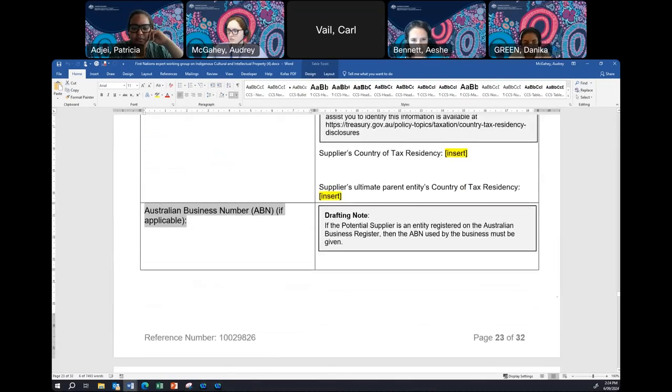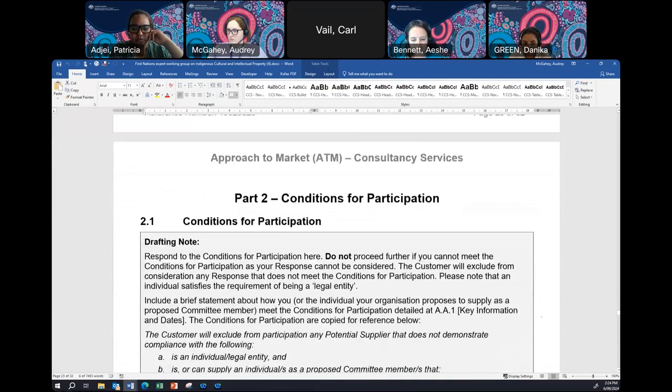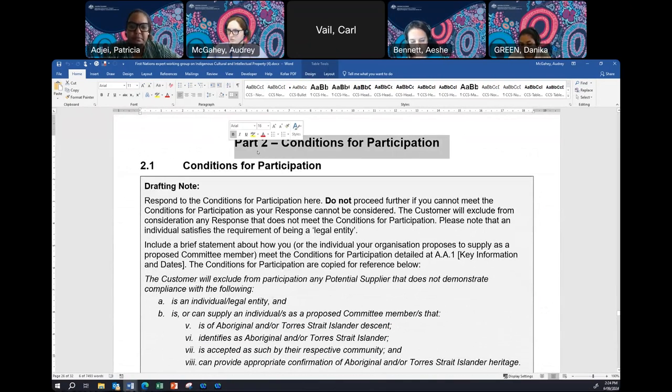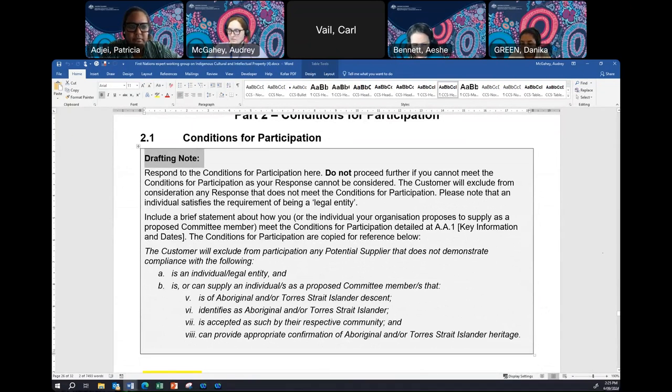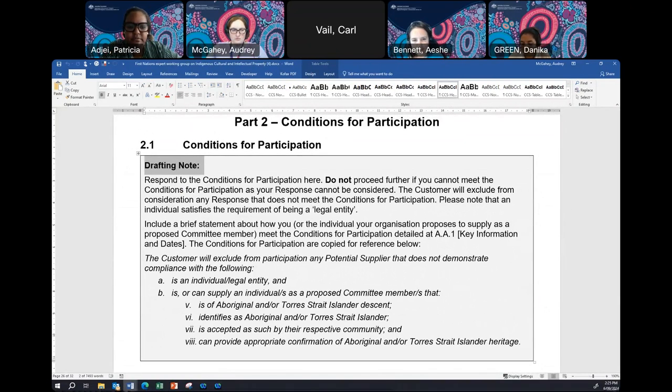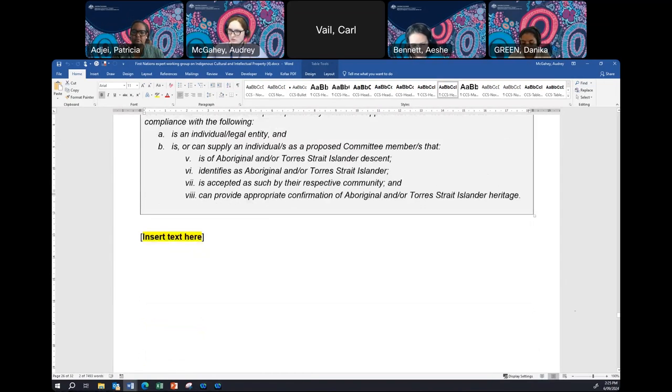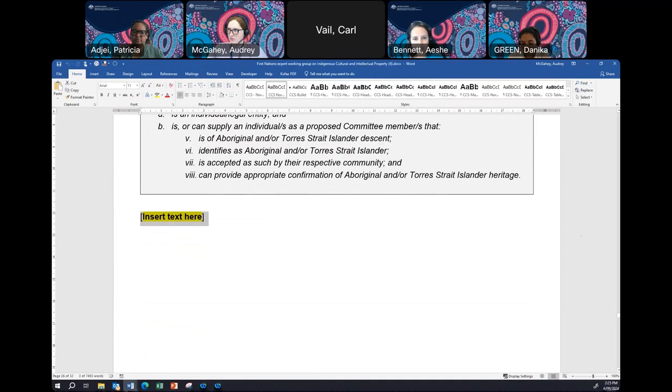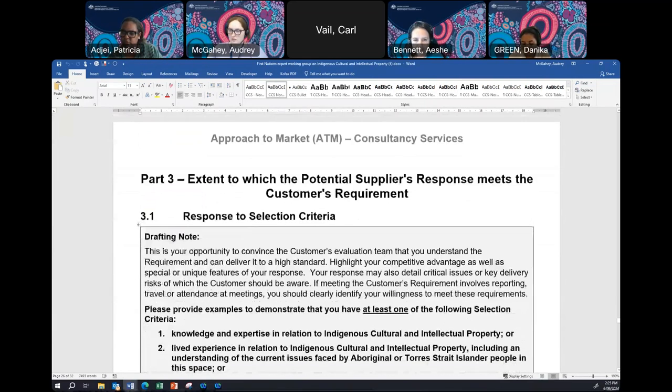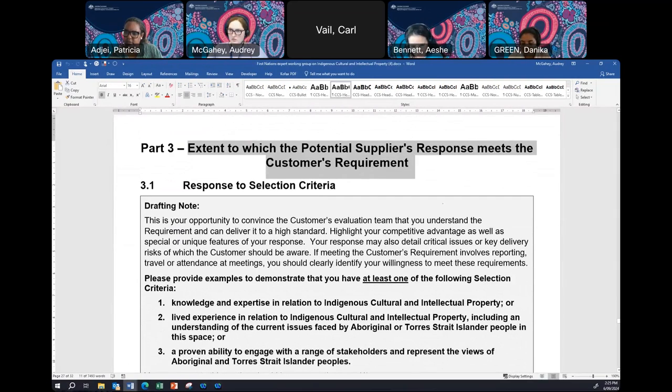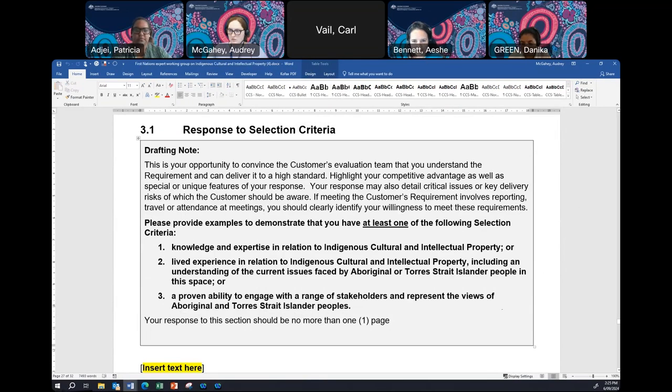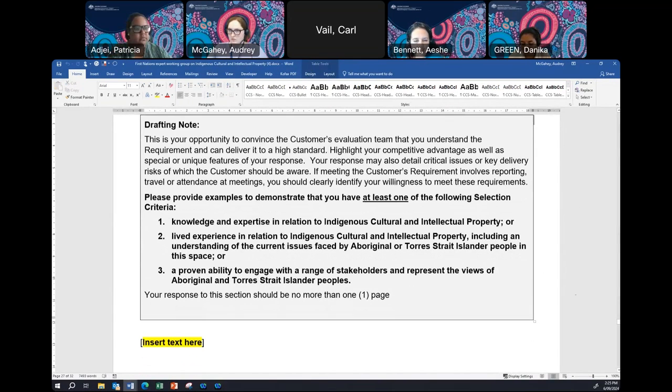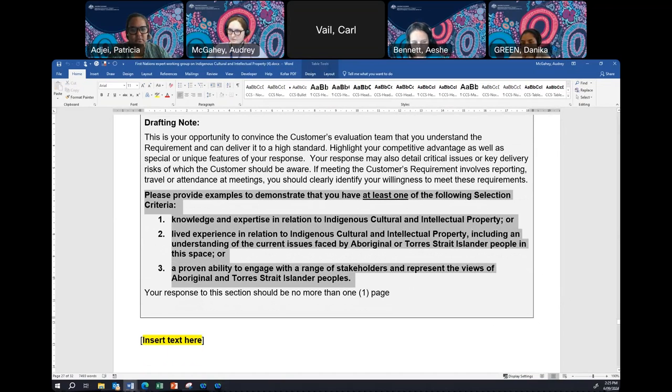Part two is on page 26. You can see that there's drafting notes on these sections. This is to let you know what we're after in these sections. At this point, this is where you provide a short statement about how you meet the conditions, which is your eligibility, confirming that you are of Aboriginal and or Torres Strait Islander heritage. Just below you can see there's a little highlighted text that says insert text. It really is at this point just a simple statement. Moving on to part three on page 27. It's called response to selection criteria. This is where you provide that 500 word pitch. Here we find the selection criteria again. You have the opportunity to tell us about your ability to meet the requirements of the role and also your chance to persuade the evaluation team that you understand the requirements and that you can deliver.